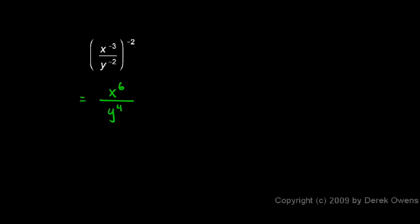And we're done. It can't be simplified any further, and the negative signs are all gone automatically. And that's just because the original exponents in here were negative, and this one's also negative, so when we multiply them together, the two negatives multiplied to give us a positive.